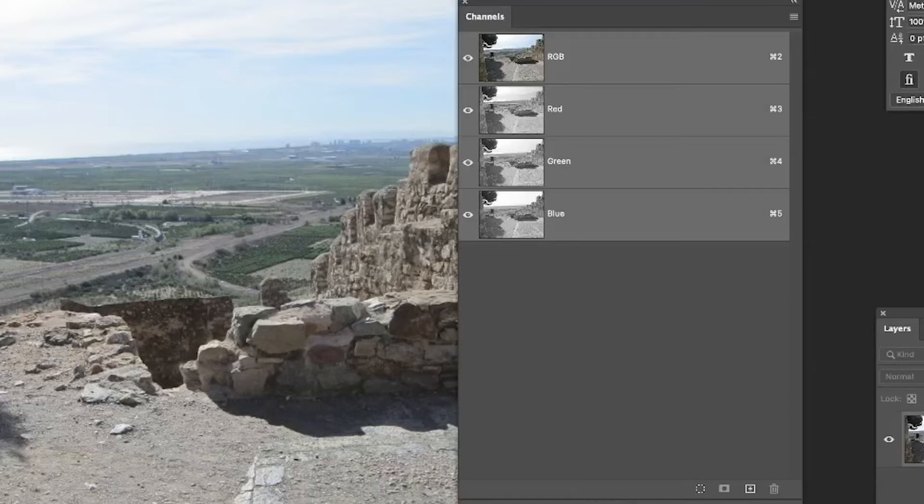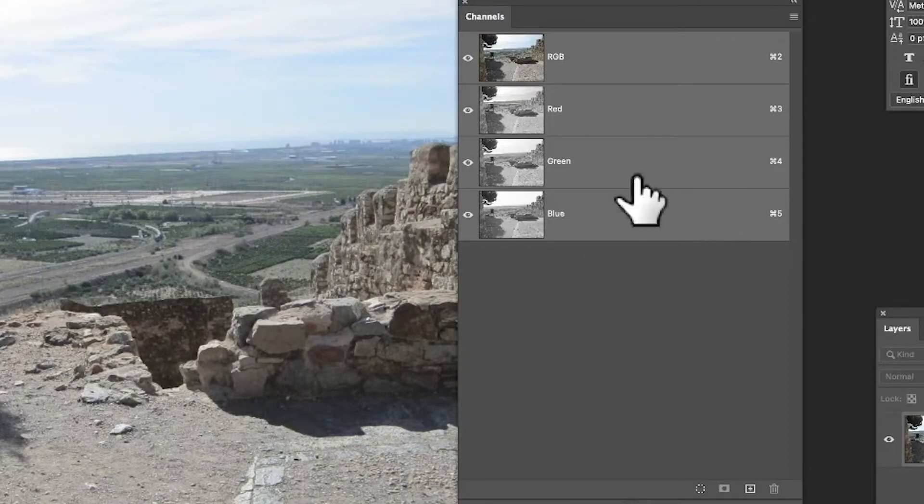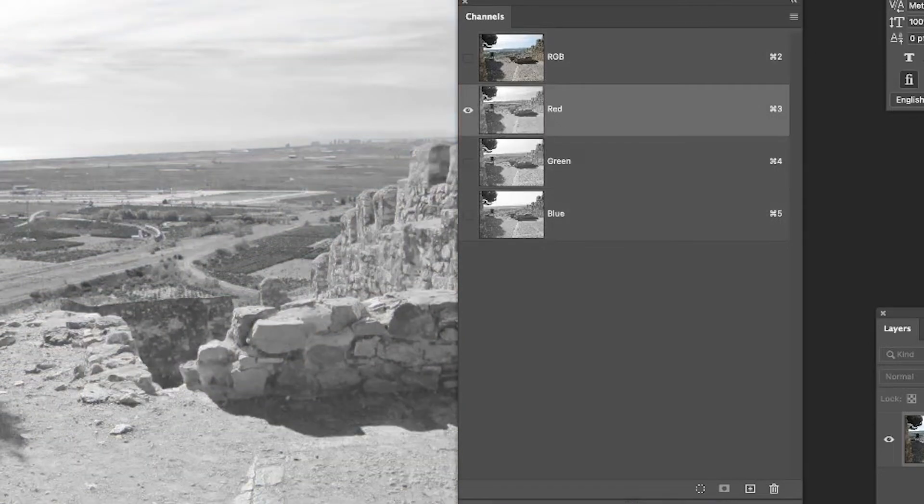Go to the window menu and channels to display the channels panel. Once you've got that, you can see RGB: red, green, and blue. However, I want the red channel, so I can simply select the red channel to work in the red channel.